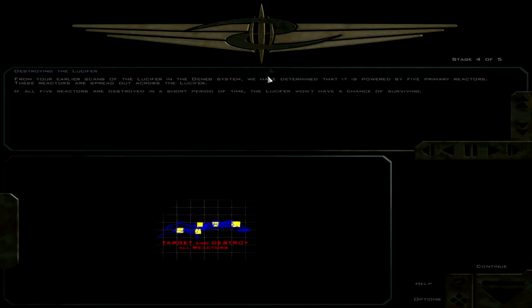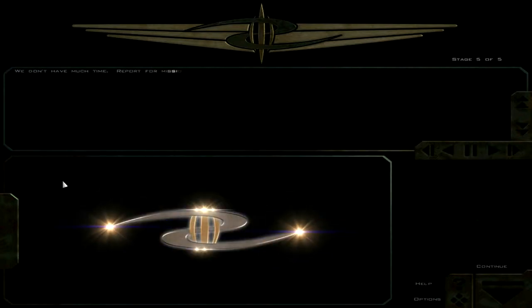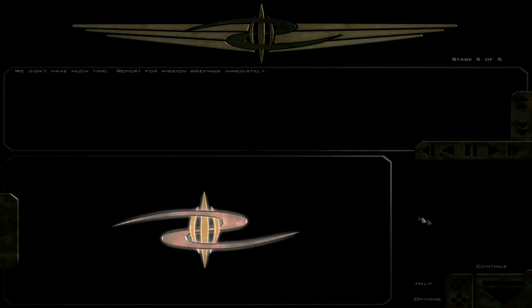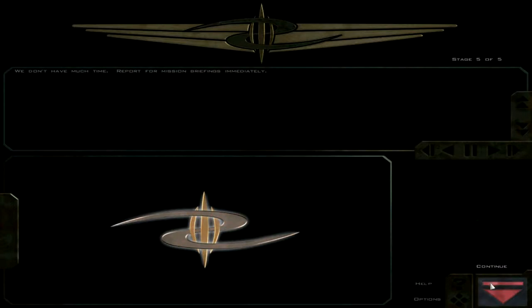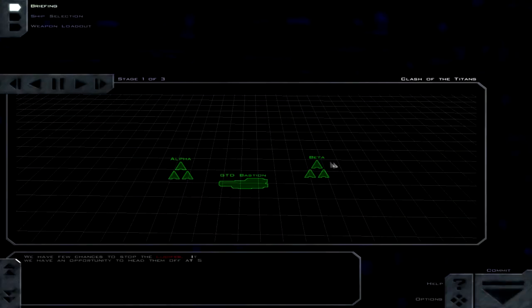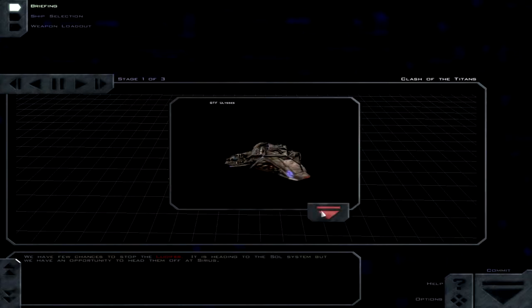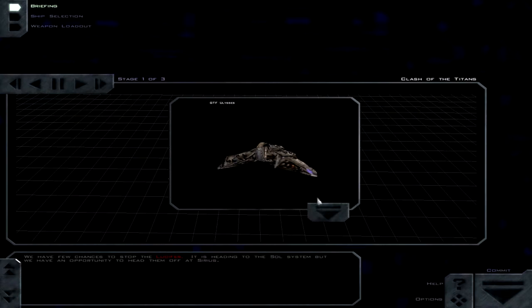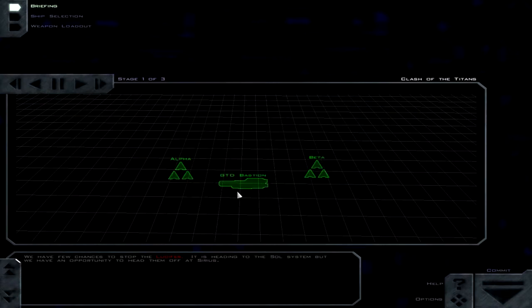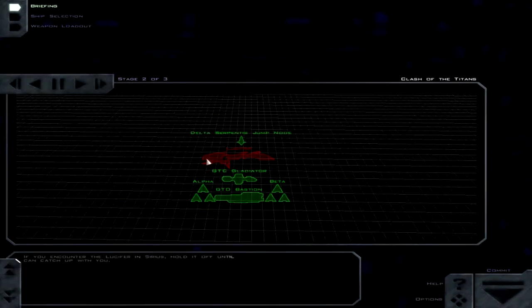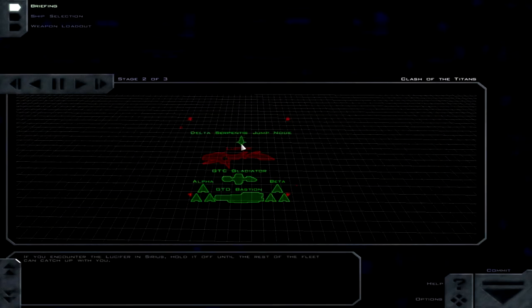That sounds like a huge design flaw. Like, if you shoot our reactors, we have no backup systems to prevent them from exploding. We don't have much time. Report for mission briefings immediately. We have few chances to stop the Lucifer. It is heading to the Sol System. But we have an opportunity to head them off at Sirius.